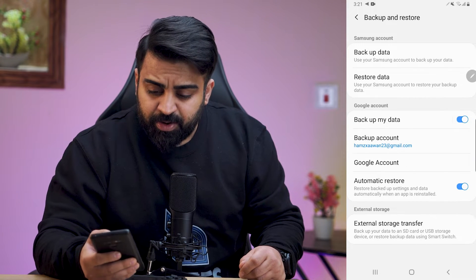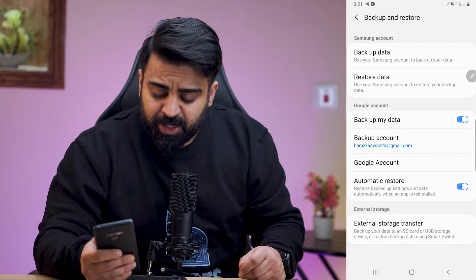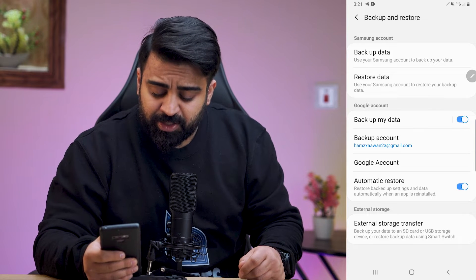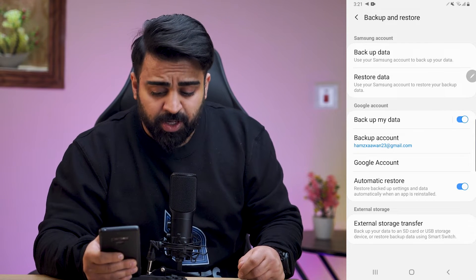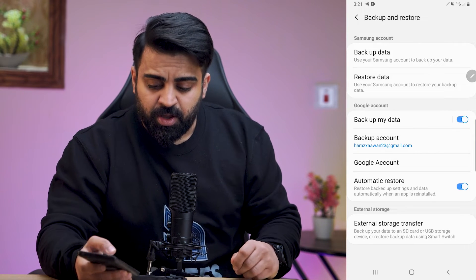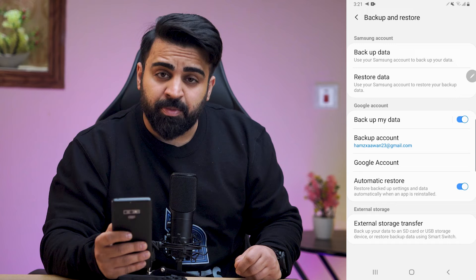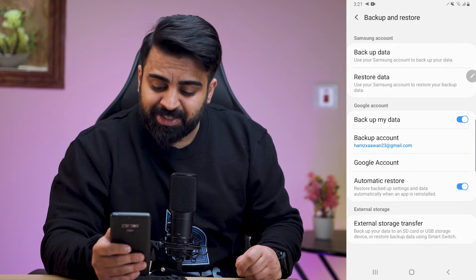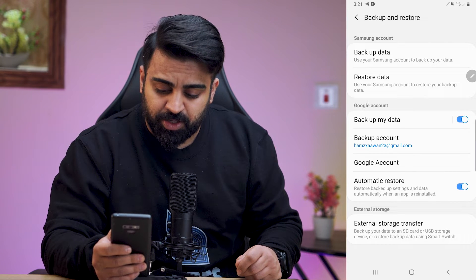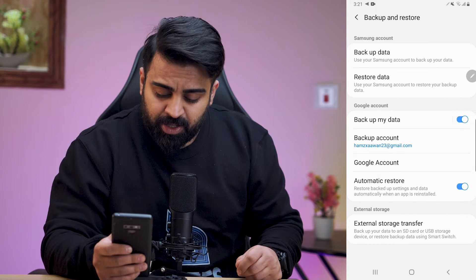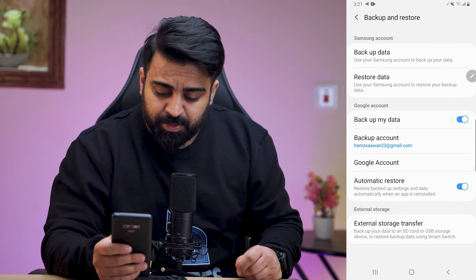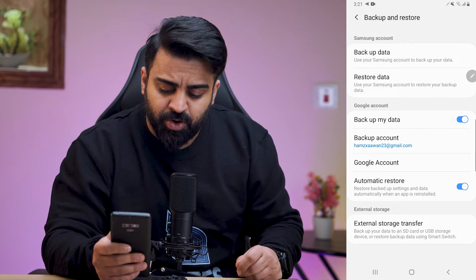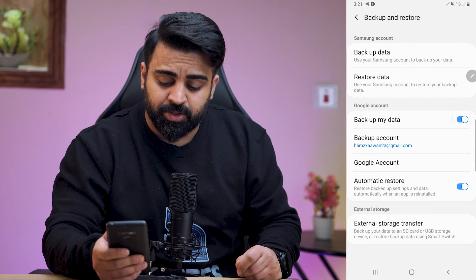Here are some options: Backup Data, Restore Data, and then there's Google Account. Remember to enable the backup my data on the Google account. There is also a backup account and Google account and automatic restore.